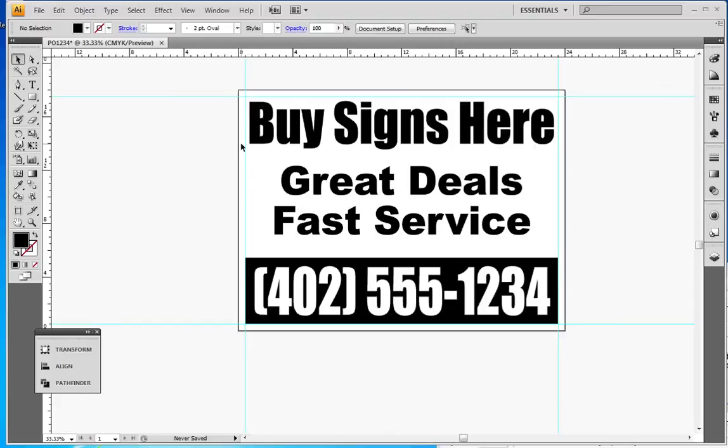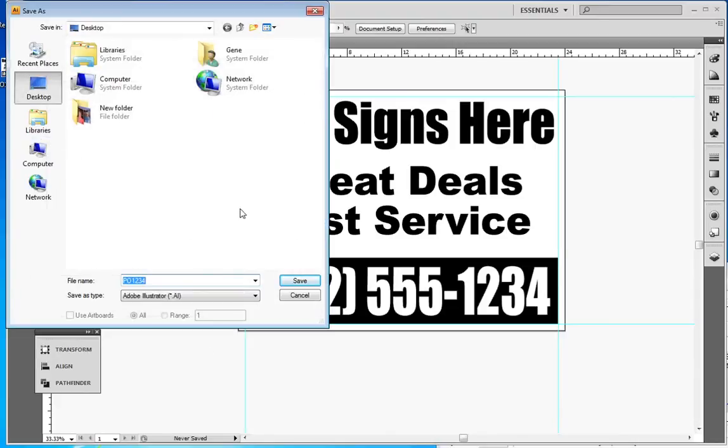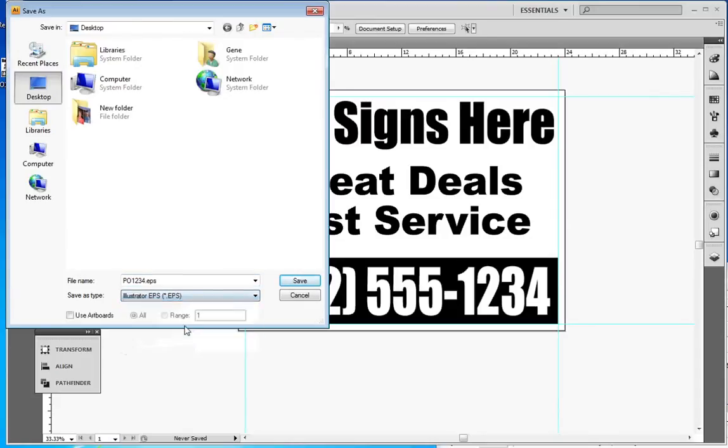Then I'm going to go to File, Save As an EPS file.